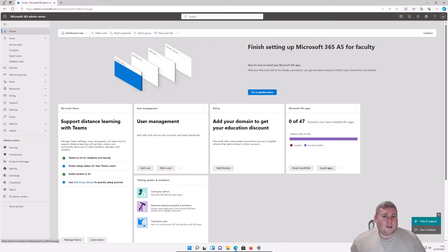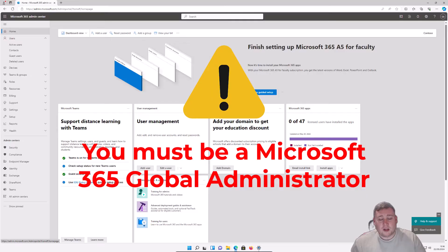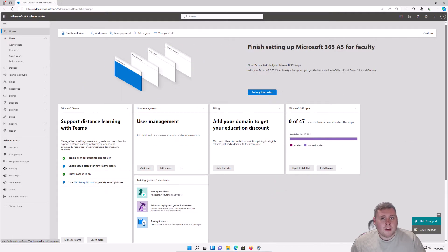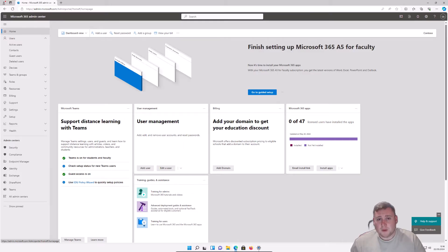Before we get started, it's important to note that you do need a Microsoft account with global administrator permissions. If you don't have global administrator, you will need to speak to anyone who does to assign you that permission, or to give you access to that specific account.